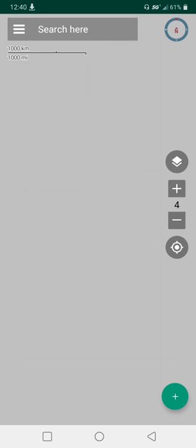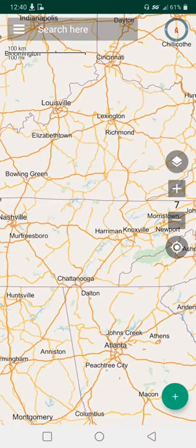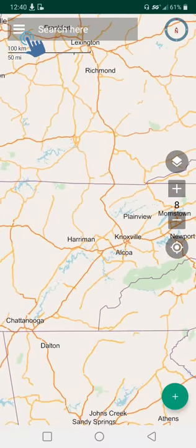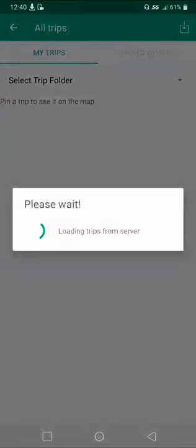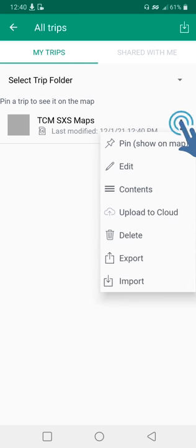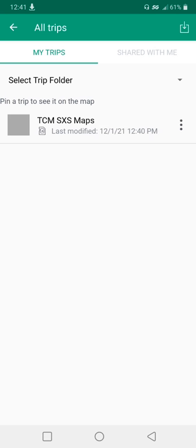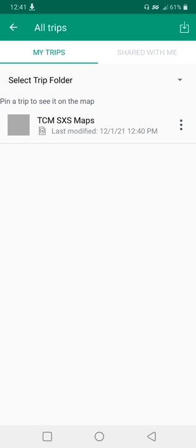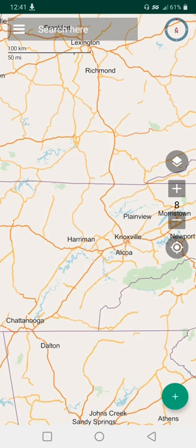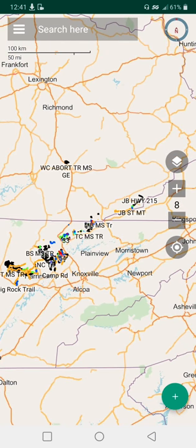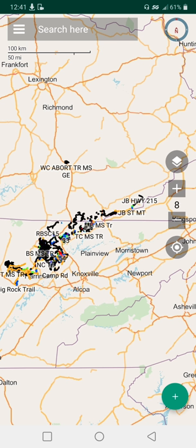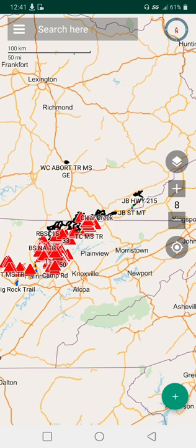Import successful. Going back to the map, you'll notice there are no trail maps showing yet. You have to go to Trips, click the three dots, and hit 'Pin' — that means every time you open this up, this will be the one that's showing. Now all the trail maps and waypoints start filling in.